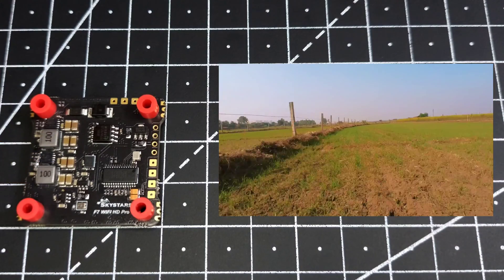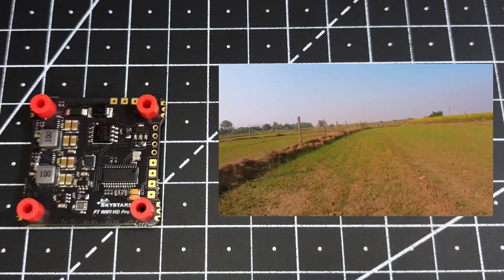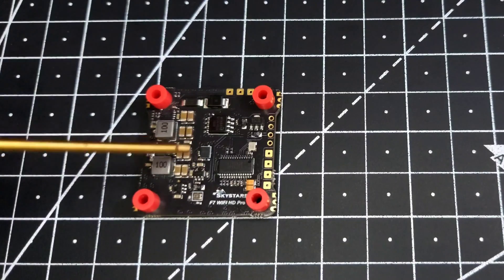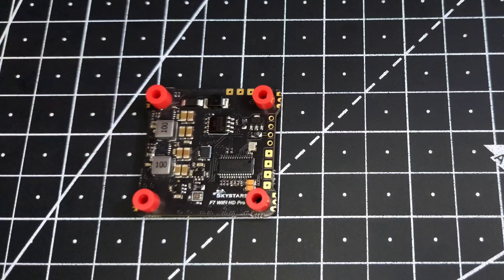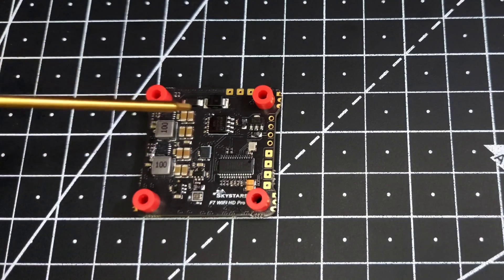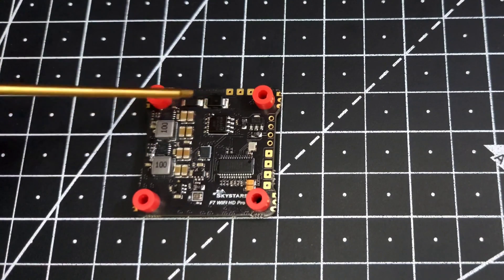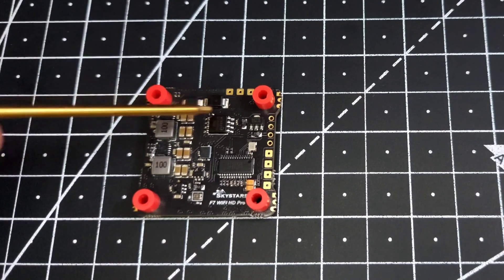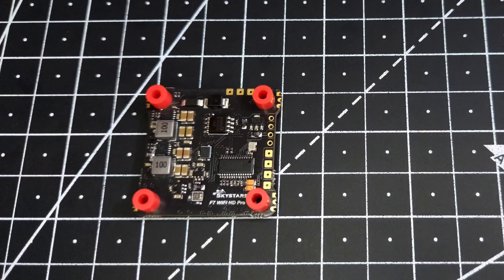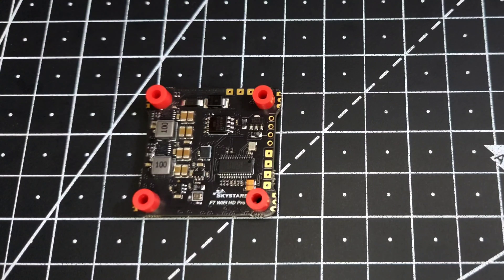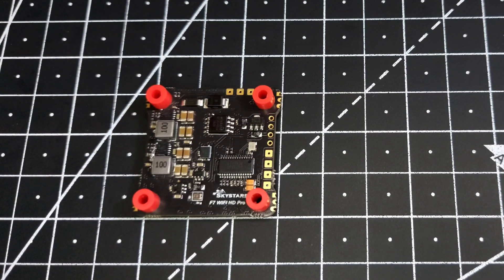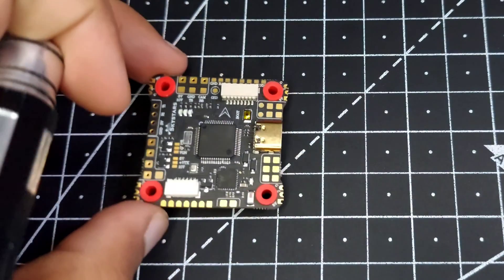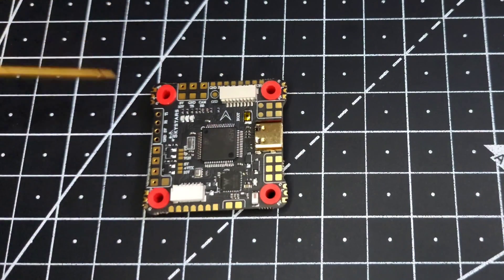This is the gyro over here - this is the BMI 270 gyro. Along with that we have a TVS diode protection, so this will protect your flight controller from any voltage spike or any reverse polarity up to some extent.